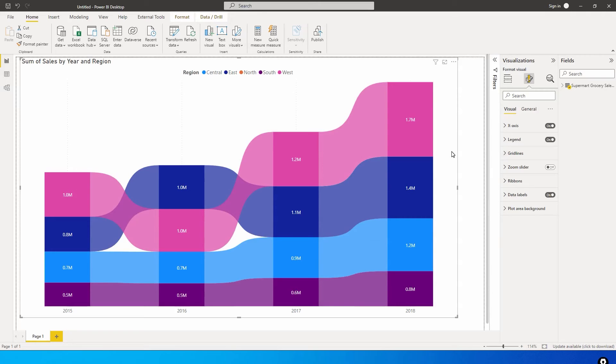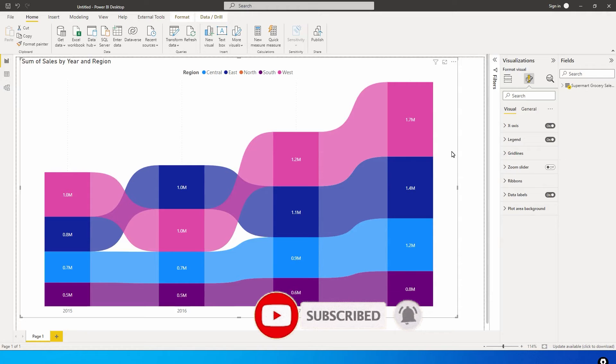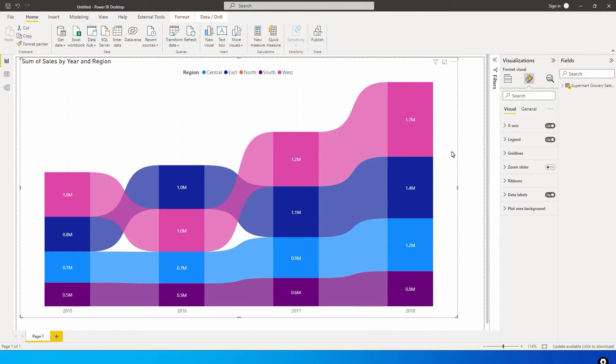Hey guys, welcome back to my channel in my tutorials. In this tutorial we're going to learn about the ribbon chart visual, a visual which not everybody knows how to use or uses in their dashboard. But at the same time it's a very powerful visual which can give you a lot of insights just by looking at it and hovering over the data points.